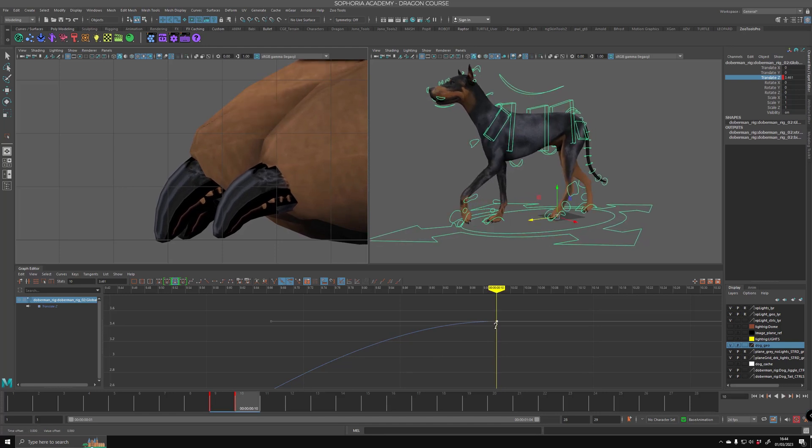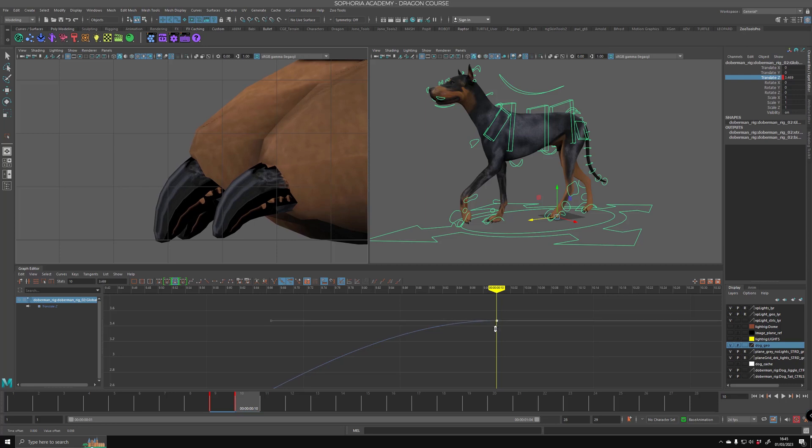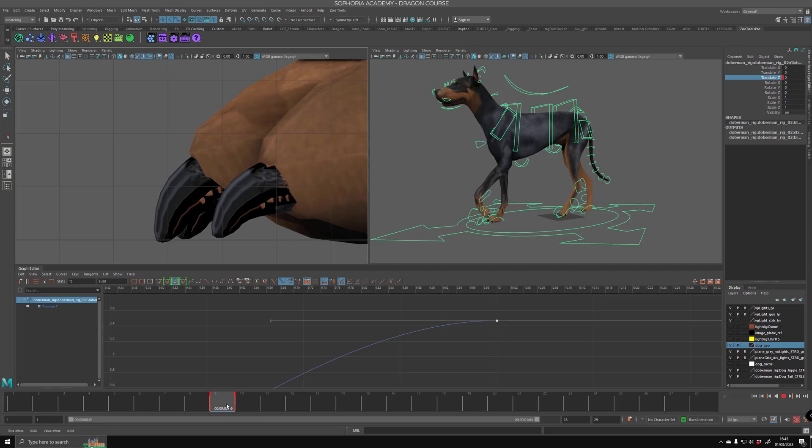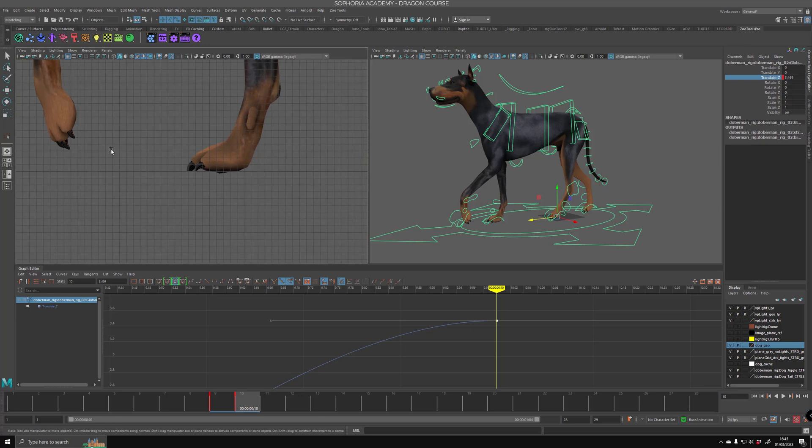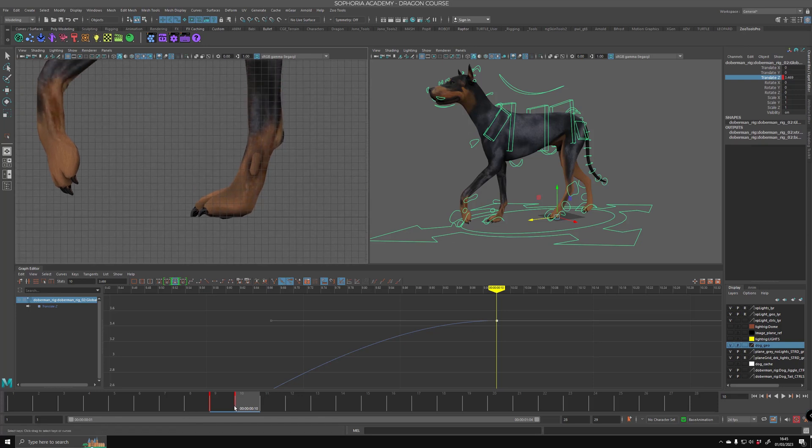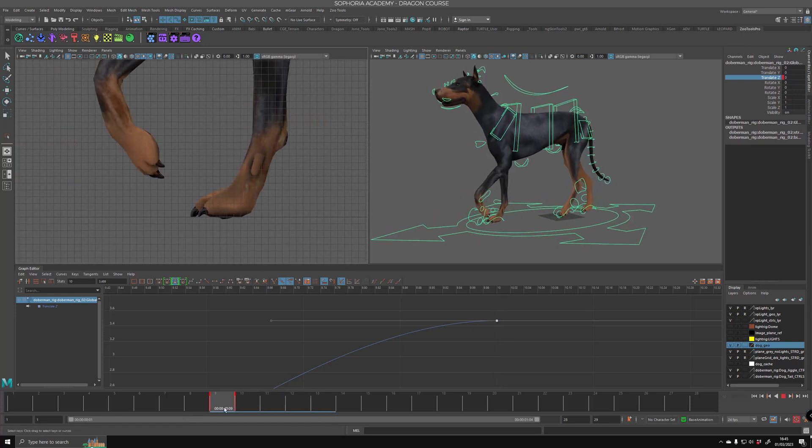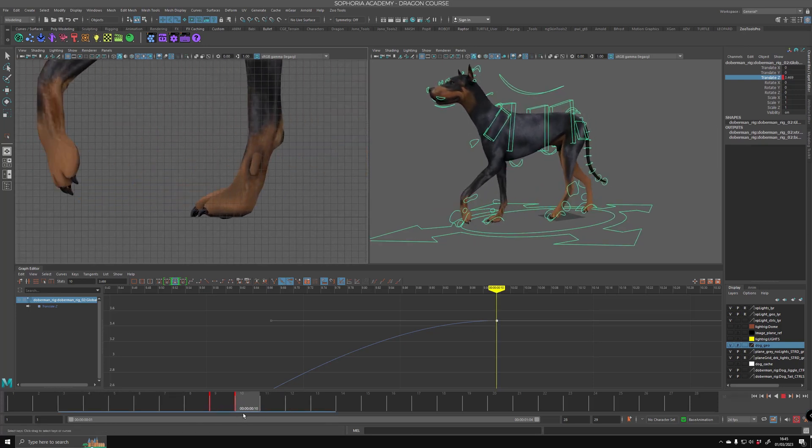So I've counter animated the foot slightly. So that foot is now stuck in place when I wind over that keyframe.